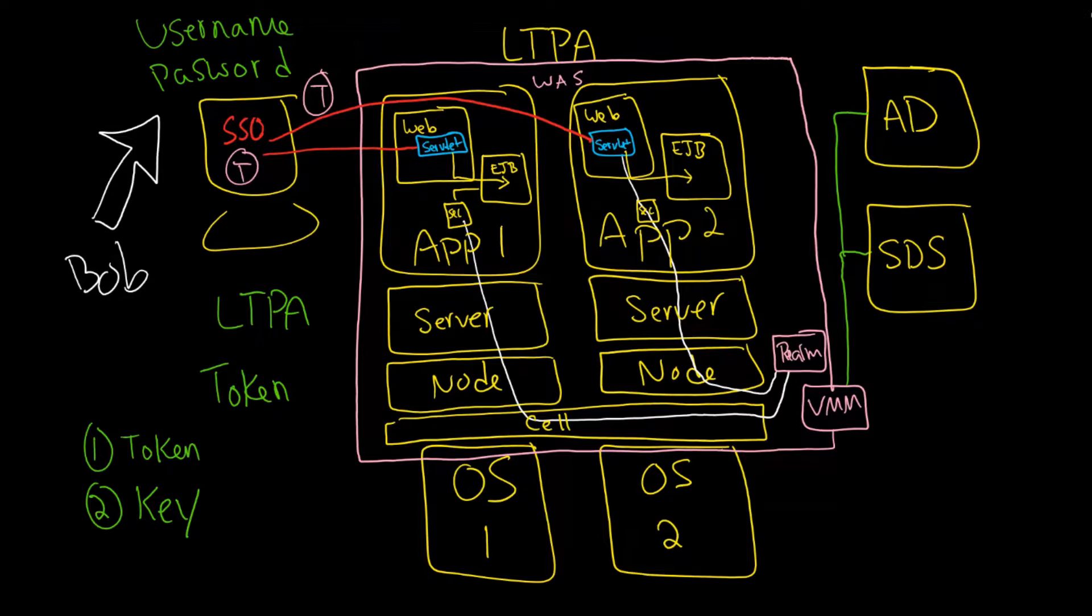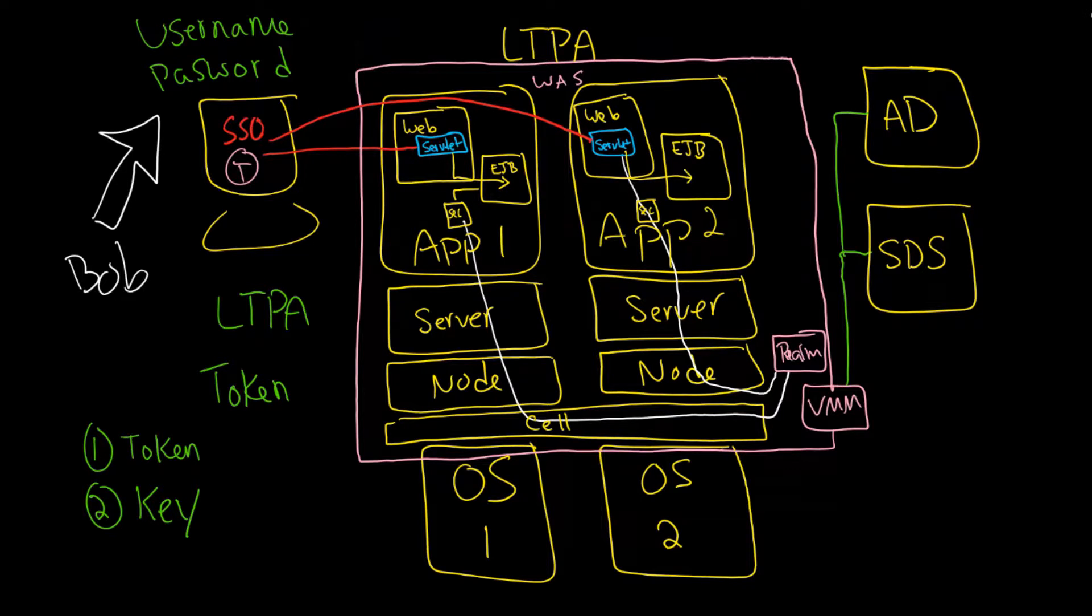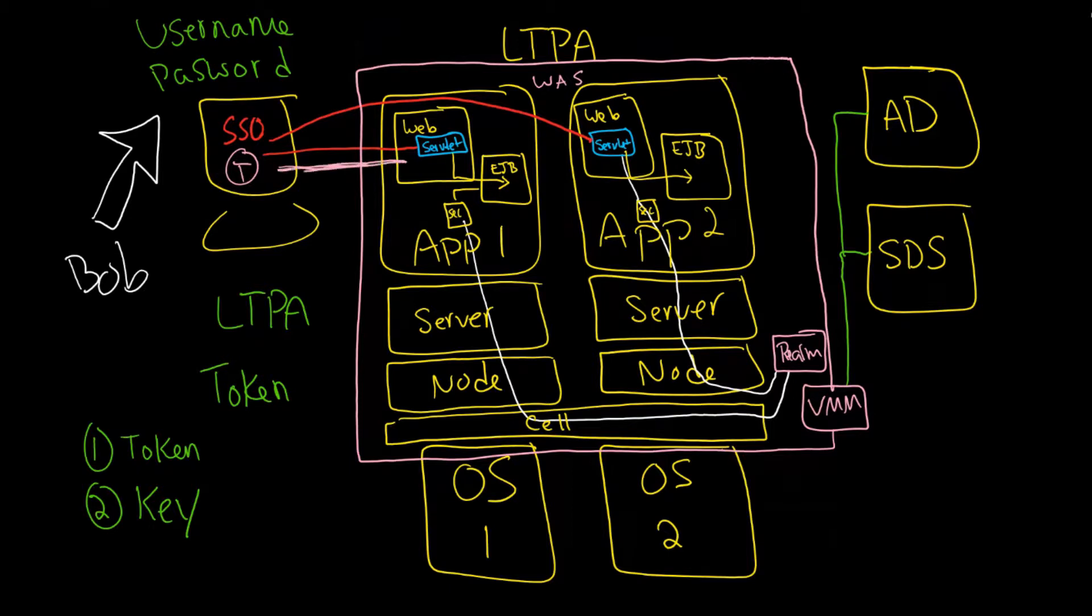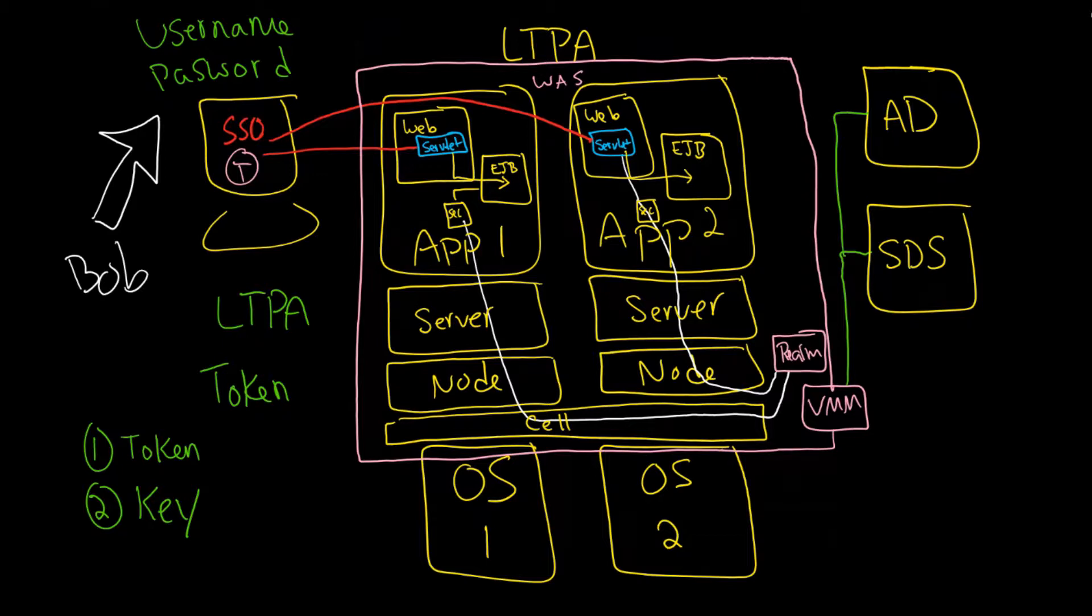In fact, the single sign-on is coming into play because when we first logged in here with our token, we didn't have to continually log in every single time we connected back and forth to the server. By the same way, when we tried to log into application server 2, we also did not have to log into it.